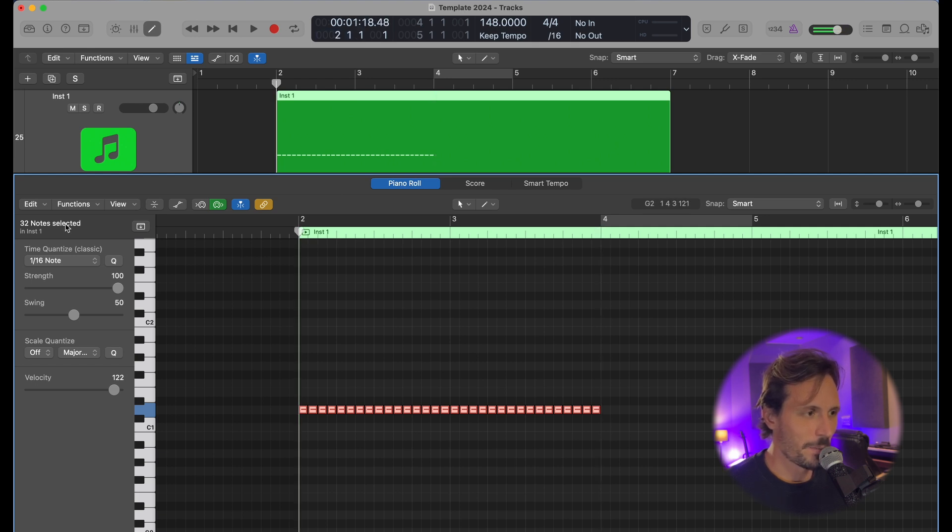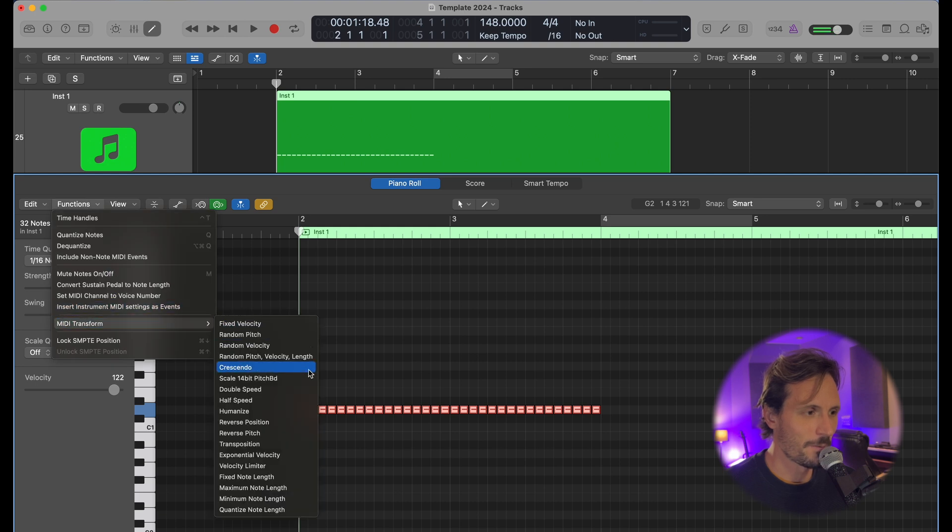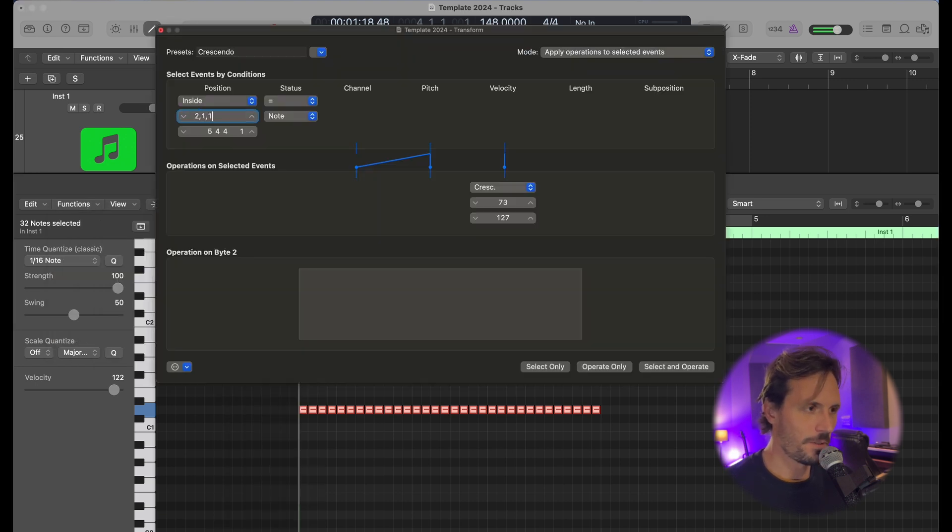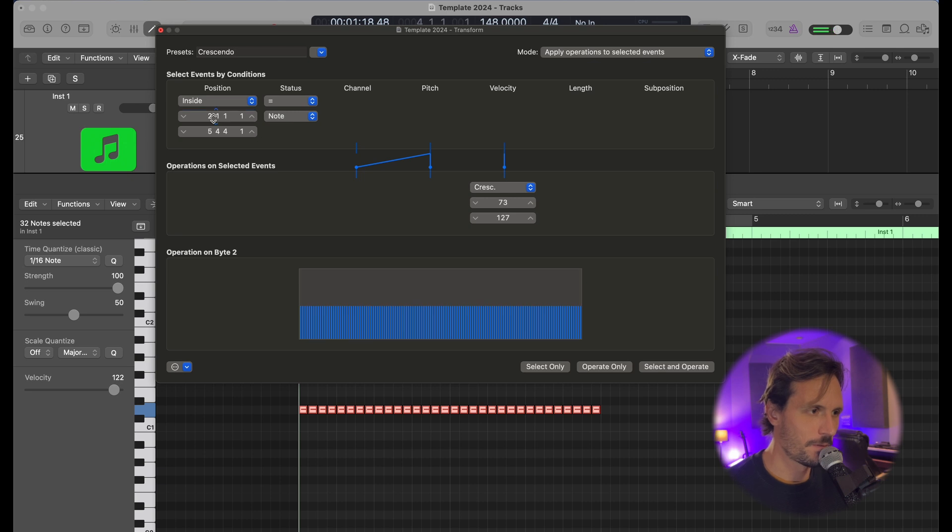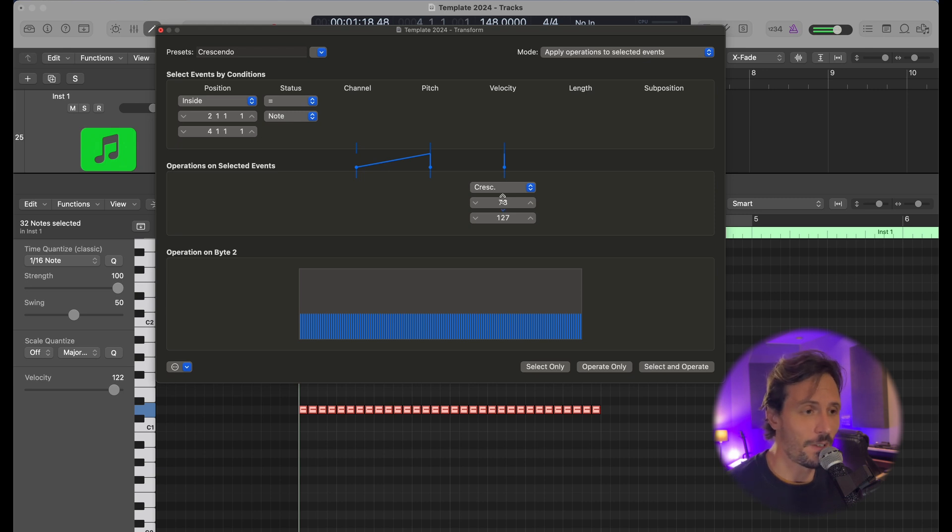Let me go back to Functions. I'm going to change this to 211 and then 411. Then the next thing I need to do is change this number here, because